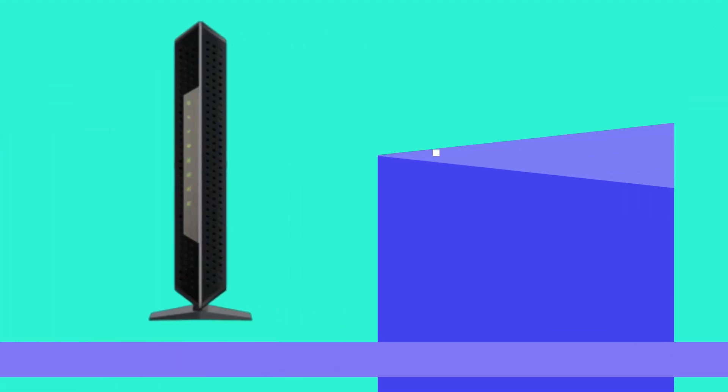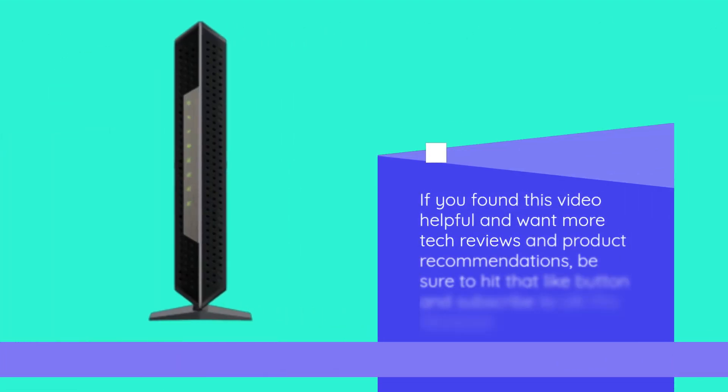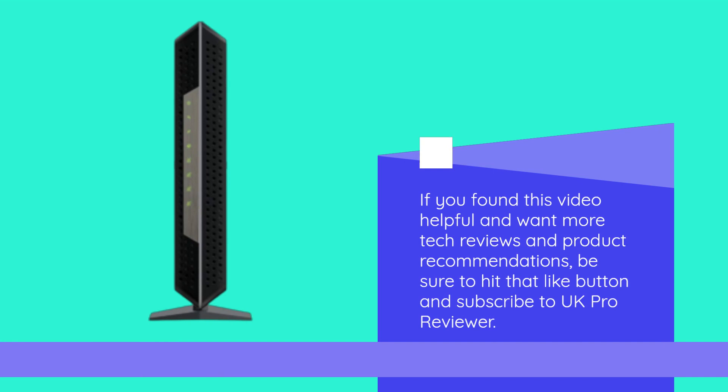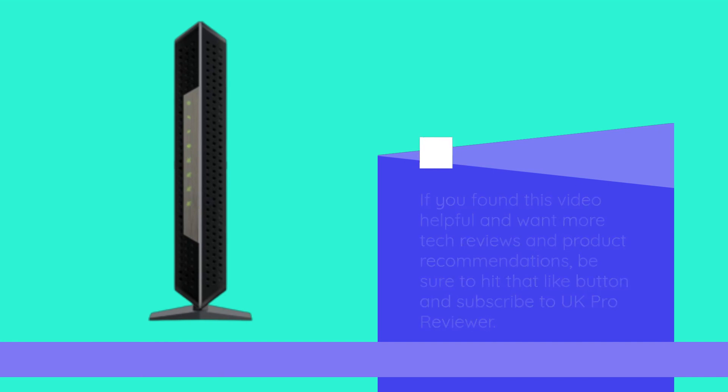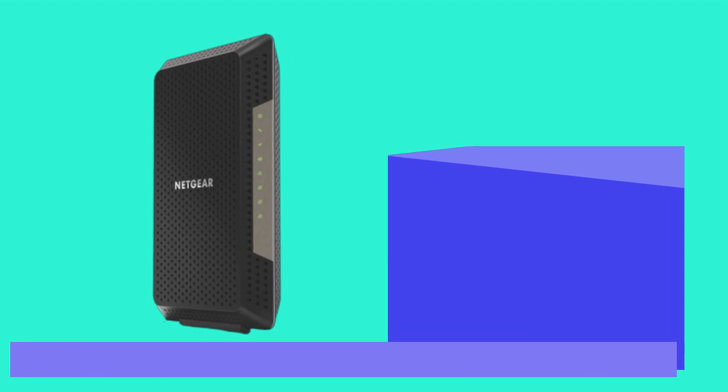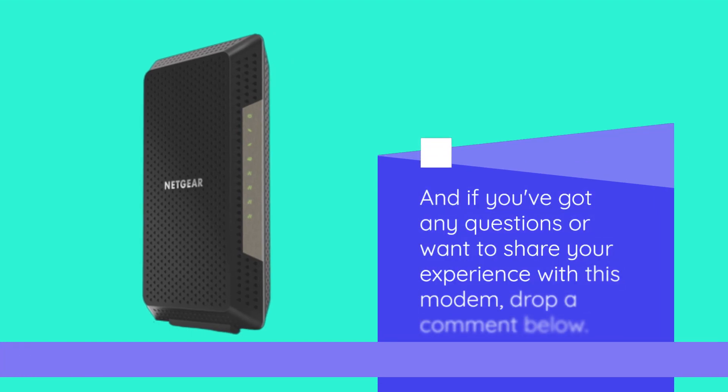If you found this video helpful and want more tech reviews and product recommendations, be sure to hit that like button and subscribe to UK Pro Reviewer. And if you've got any questions or want to share your experience with this modem, drop a comment below.